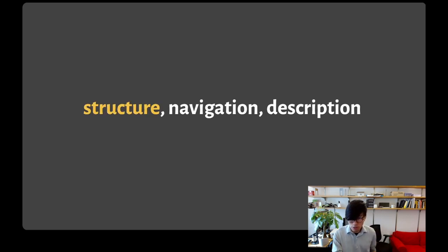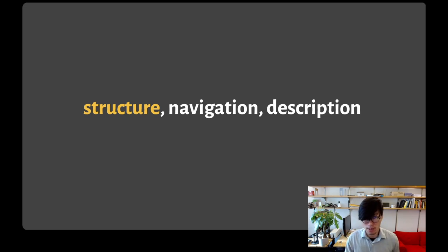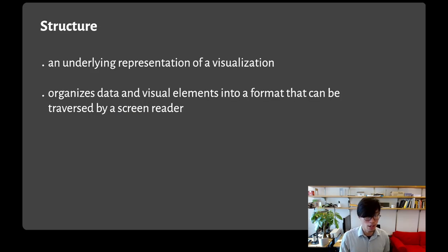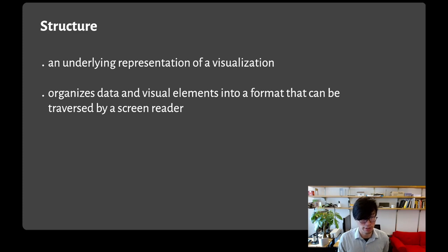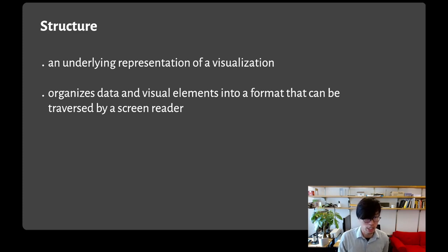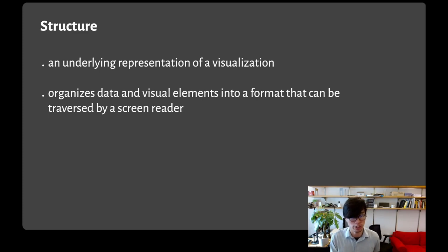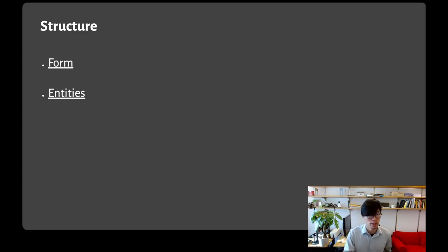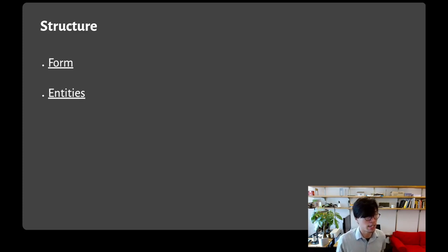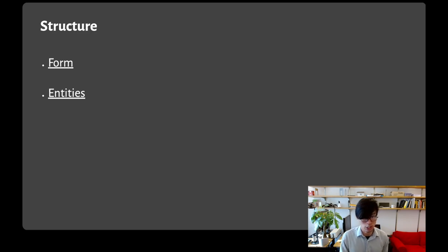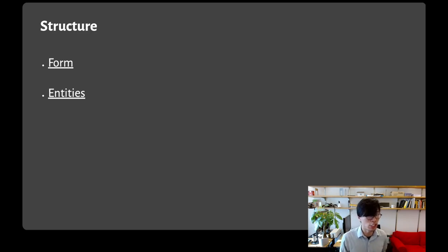I'm going to walk through our framework one dimension at a time starting with structure. Structure refers to an underlying representation of a visualization that organizes data and visual elements into a format that can be traversed by a screen reader. When we think about designing the data structure to represent a visualization, there are two important considerations which we call form and entities. First is form which is concerned with the shape of the data structure.